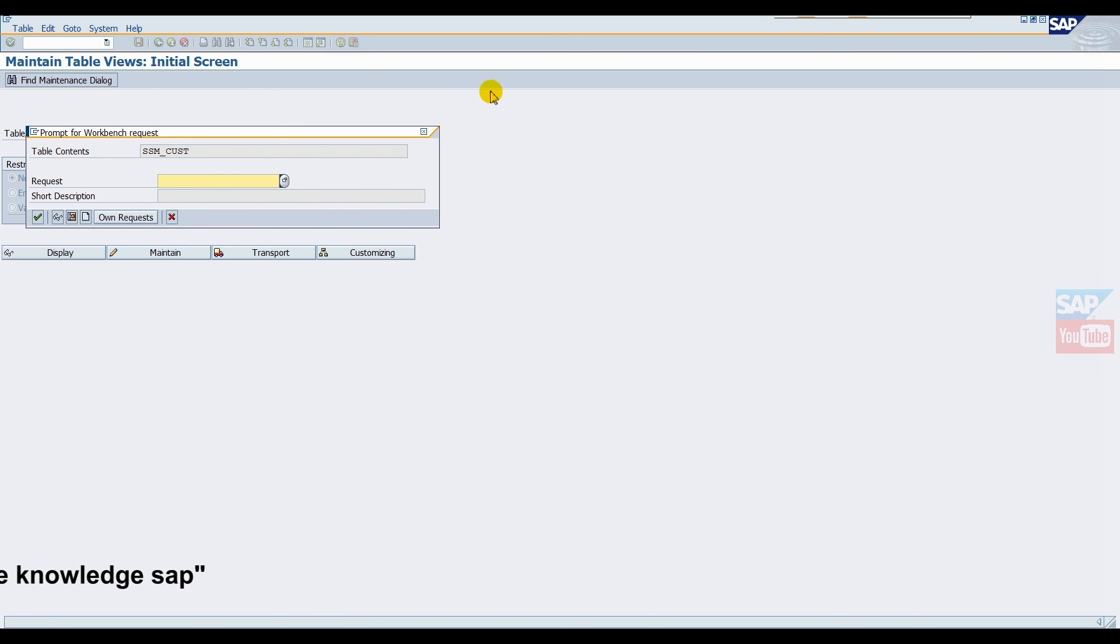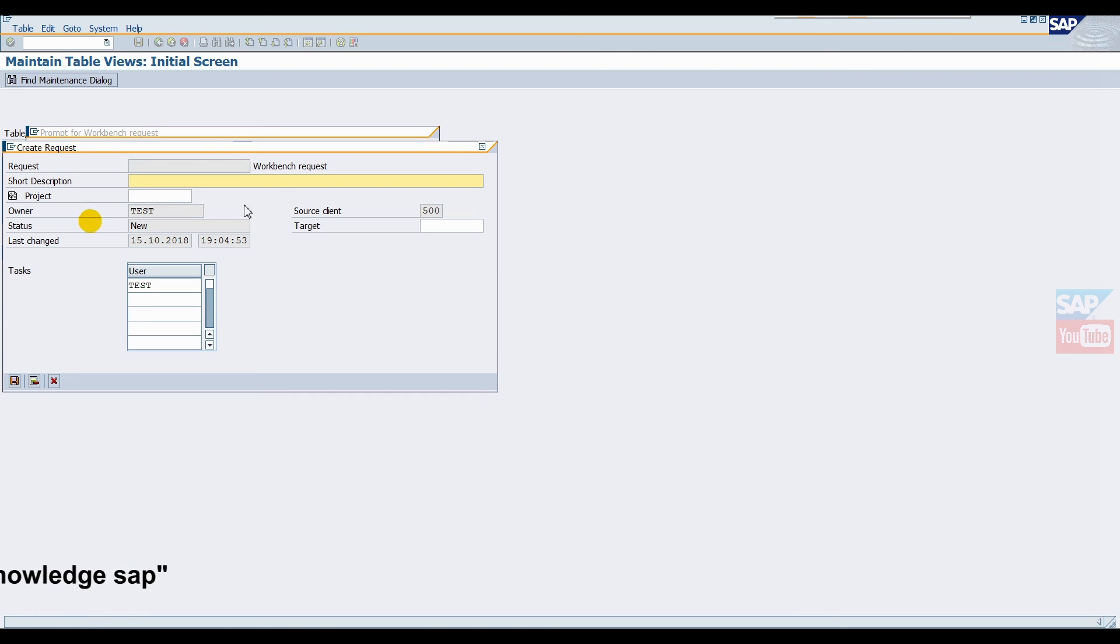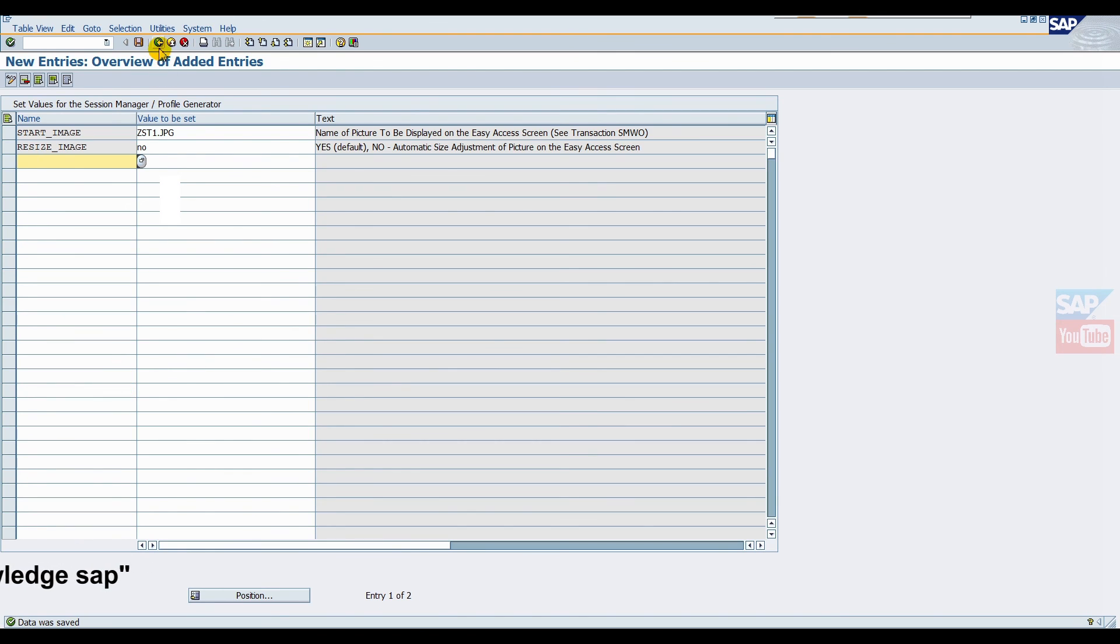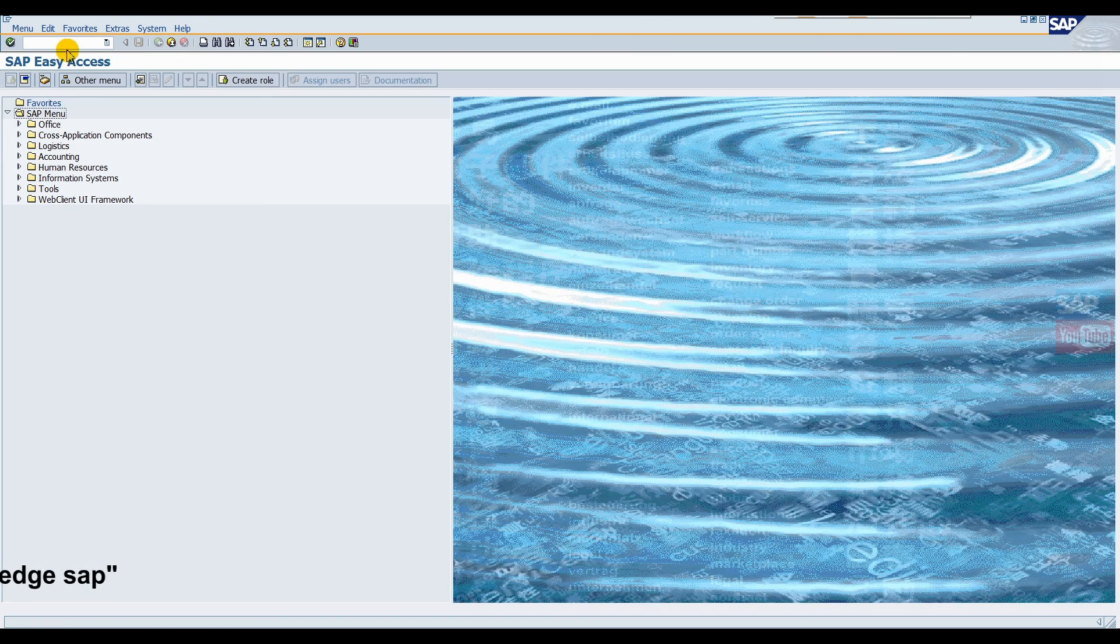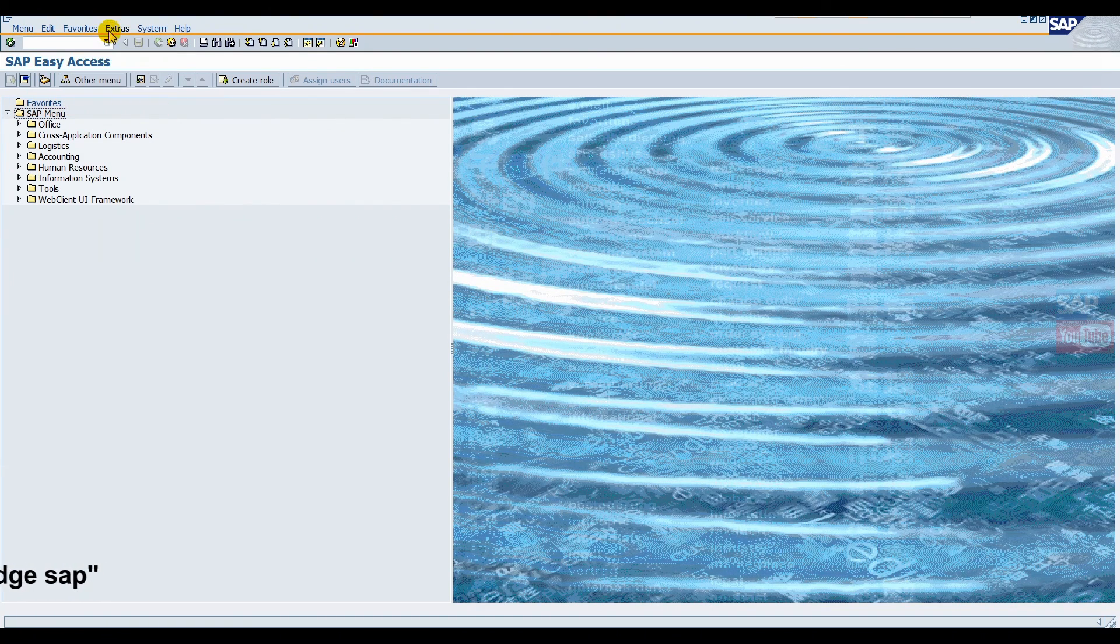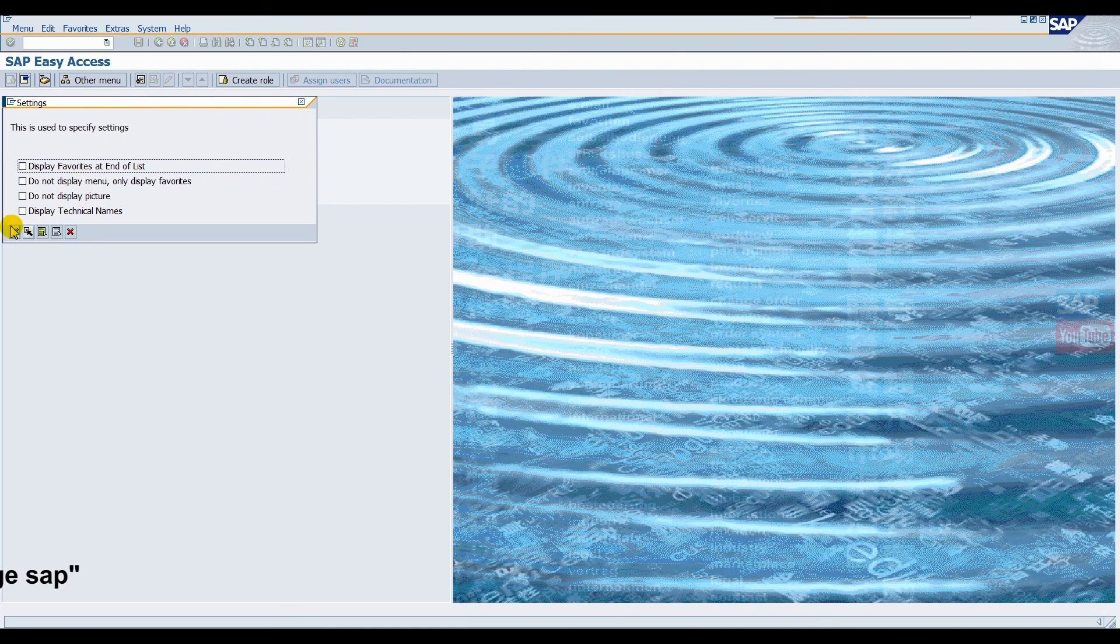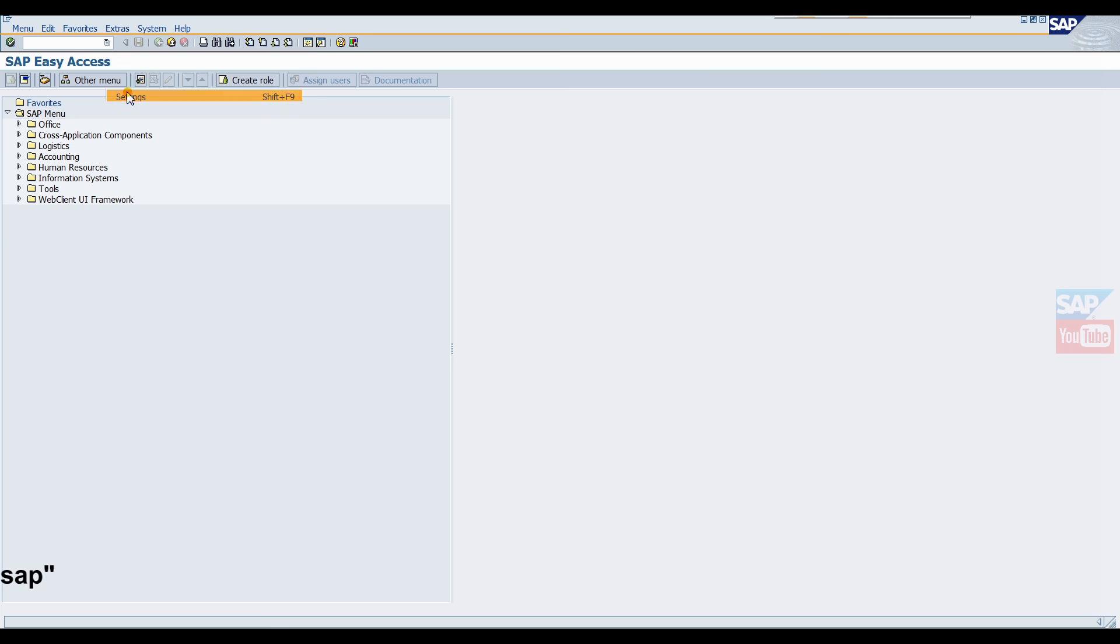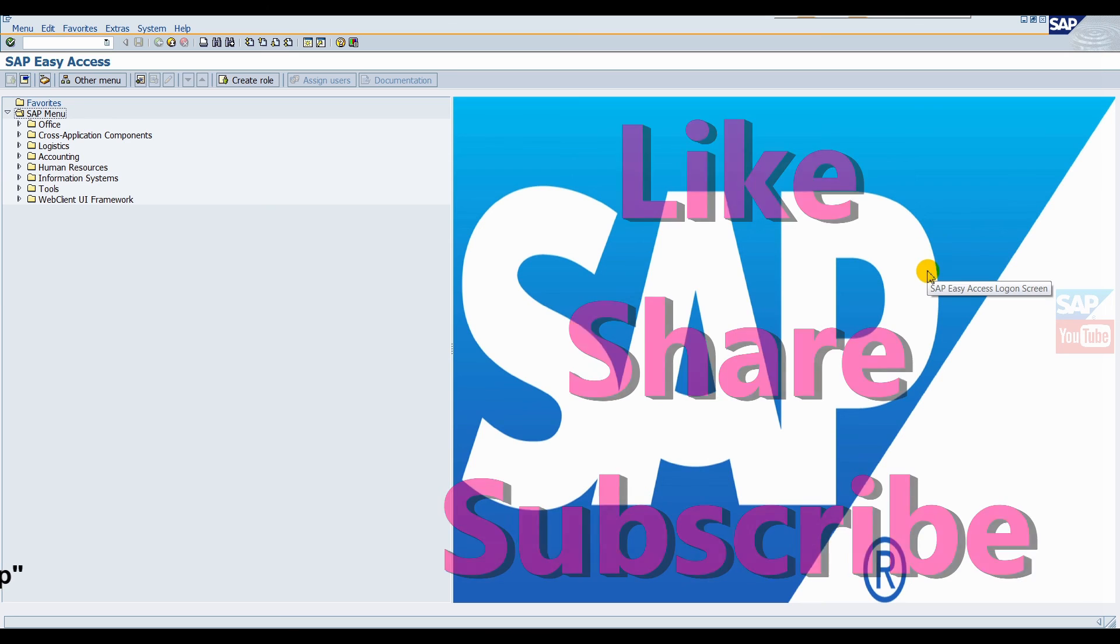Now save it. After saving, it asks for recording, so we will create one TR. Just go out, now back. Now refresh the screen. Go to Extras: Do Not Display Picture, so the screen will reflect. Just uncheck and you will get our logo here like that.